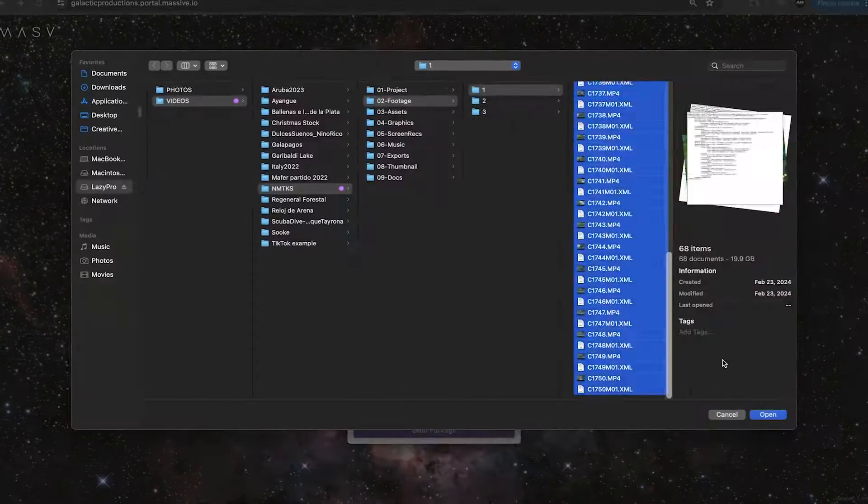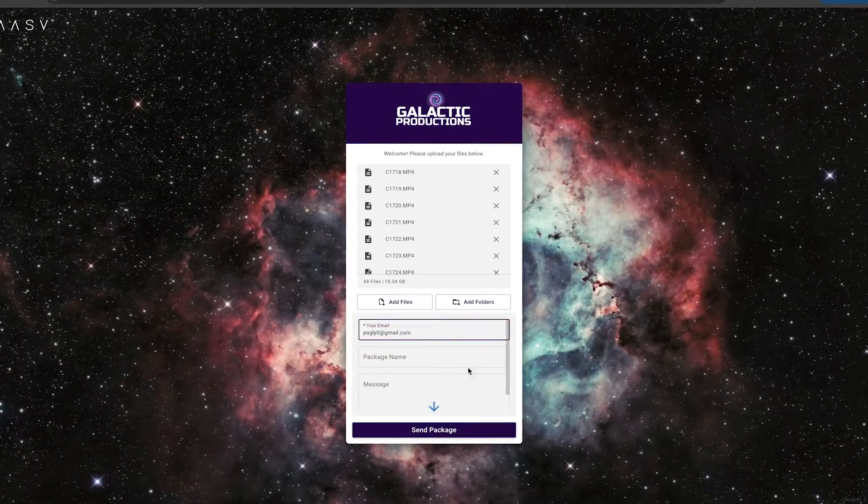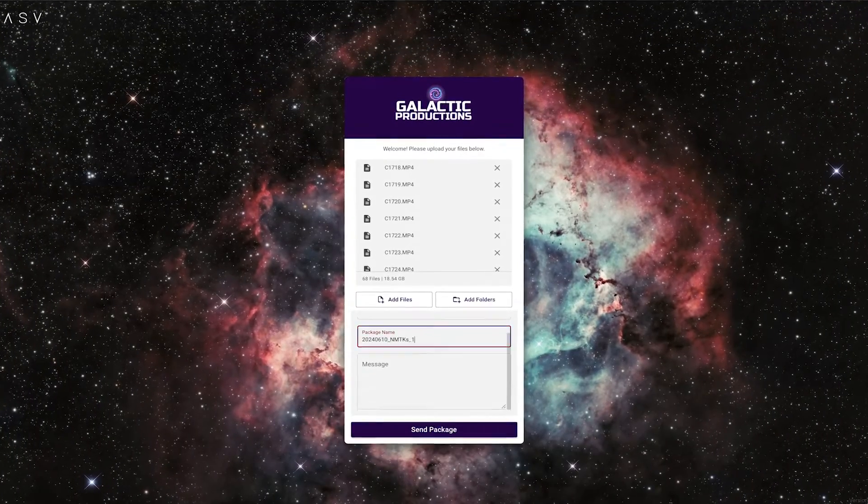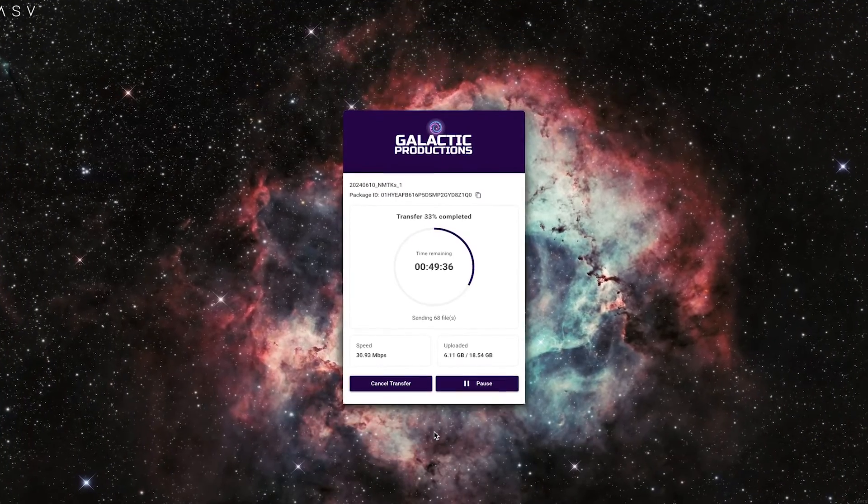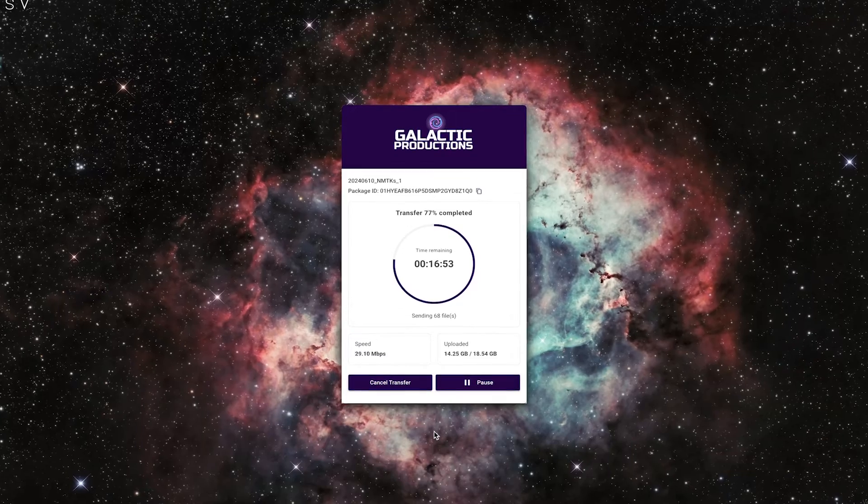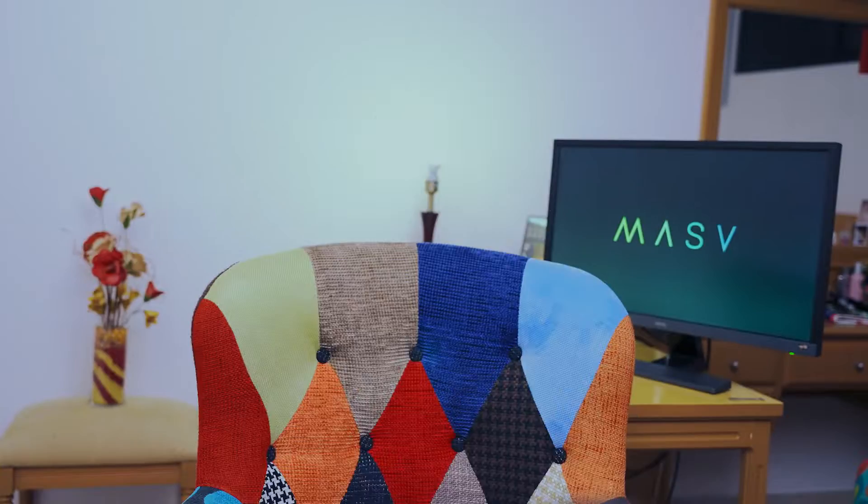And ideally, these files arrive quickly and without error, so you can get on with your assignment. So in this video, I want to show you how to set up a MASV Portal, so you only need to go to one place to get all your files. And best of all, get them super fast and keep them organized.